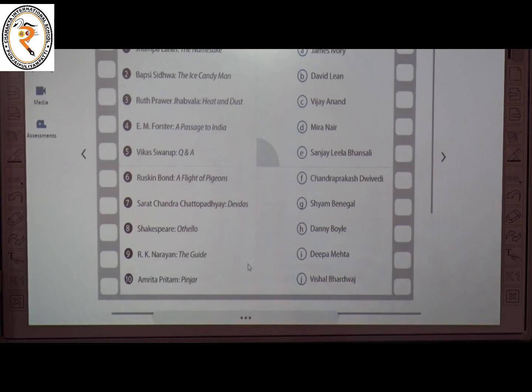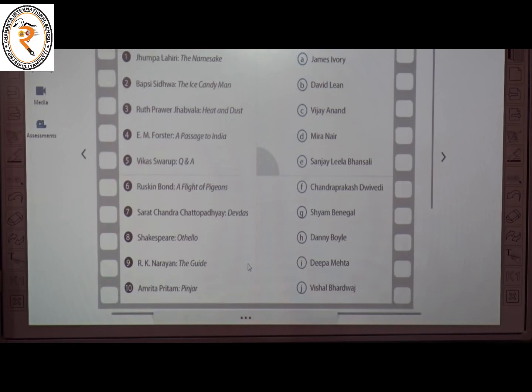The ninth one is R.K. Narayan's The Guide — the director is C, Vijay Anand. The tenth one is Amrita Pritam's Pinjar — the director is F, Chandra Prakash Dwivedi.